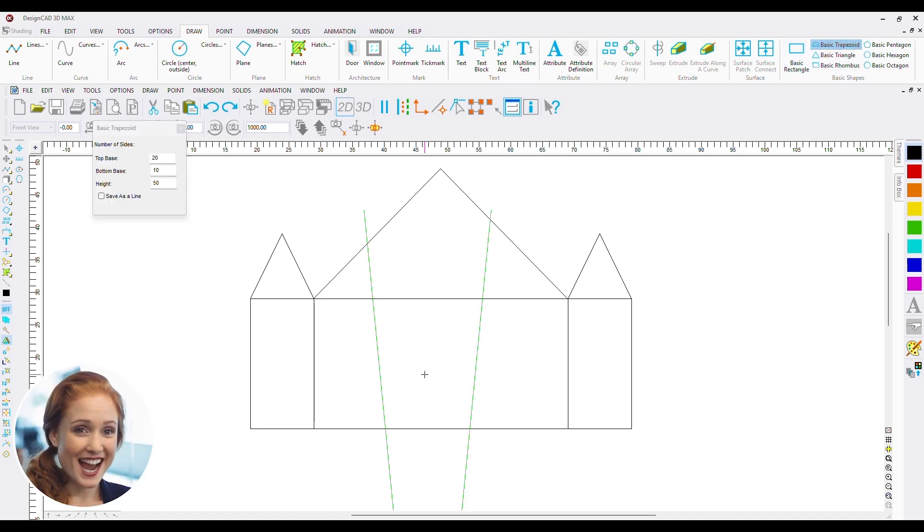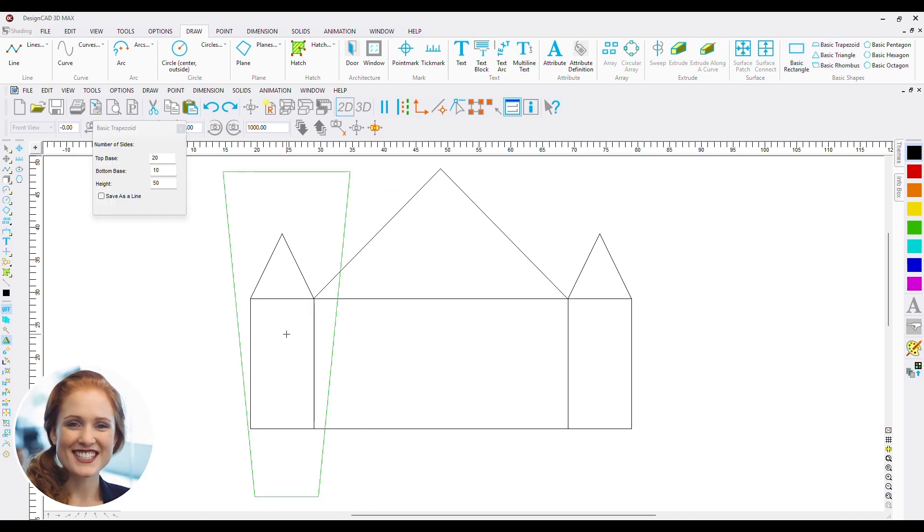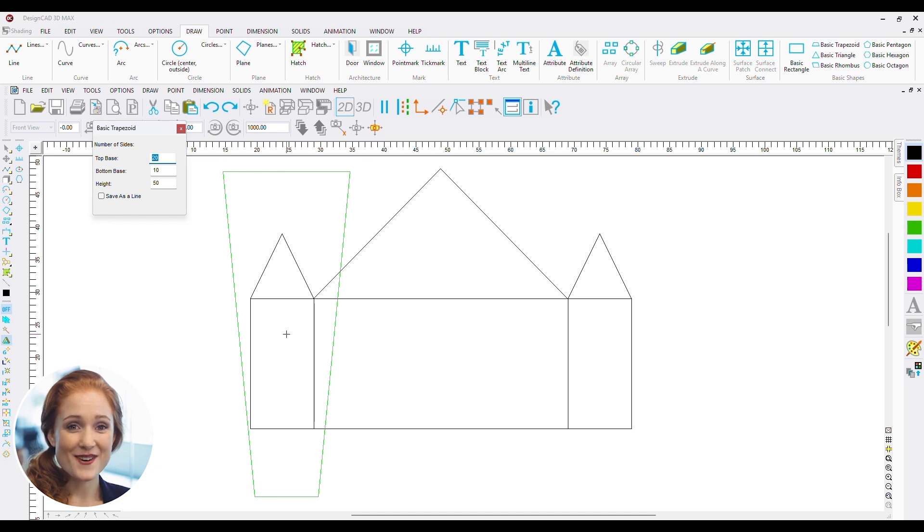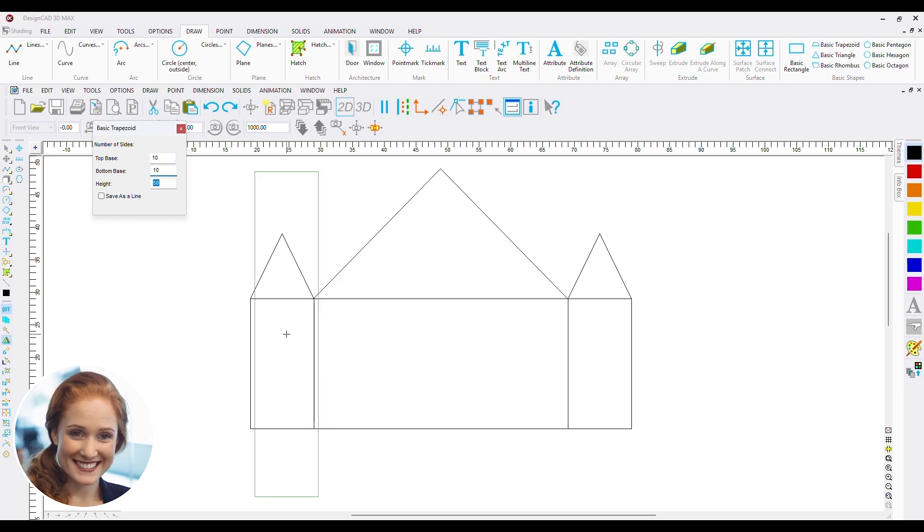I am now going to make the base of the towers using a trapezoid. Just adjust the parameters and you have a great base.